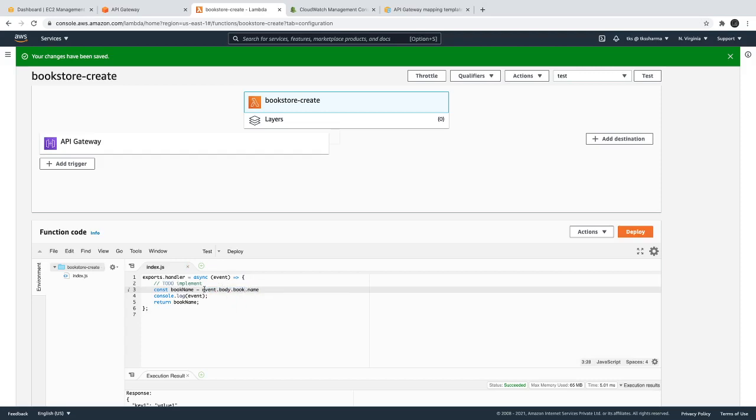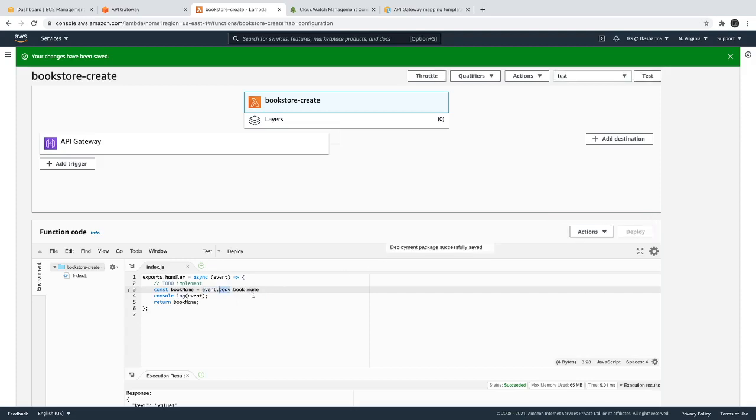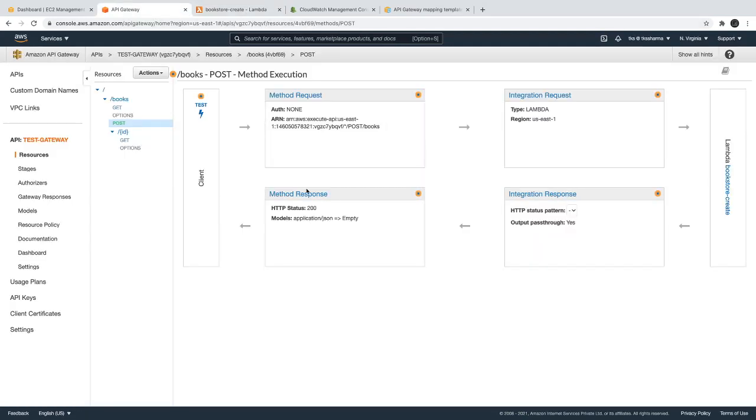It should be event.body.book.name. This will now get longer because in an event object you have a body, and then you have a book.name. I just want to try this. Not sure that we need to extract the...